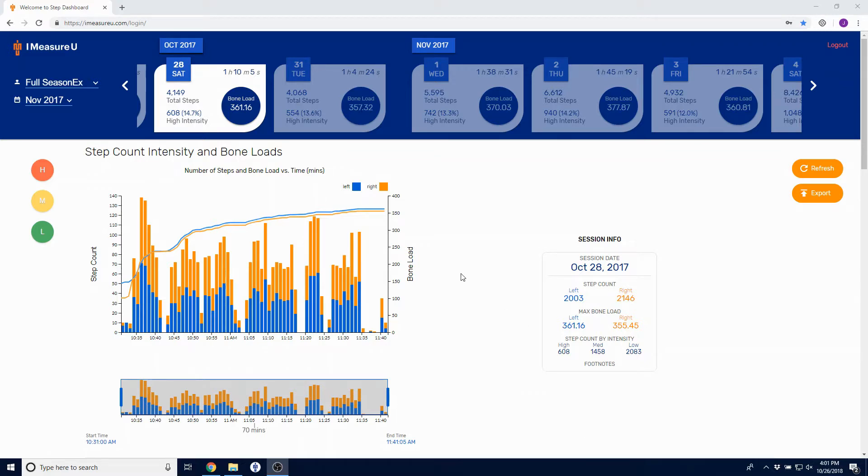Hi everyone and welcome to the iMeasureU STEP dashboard walkthrough. STEP dashboard allows you to view and analyze any of the data you've collected through the STEP system.